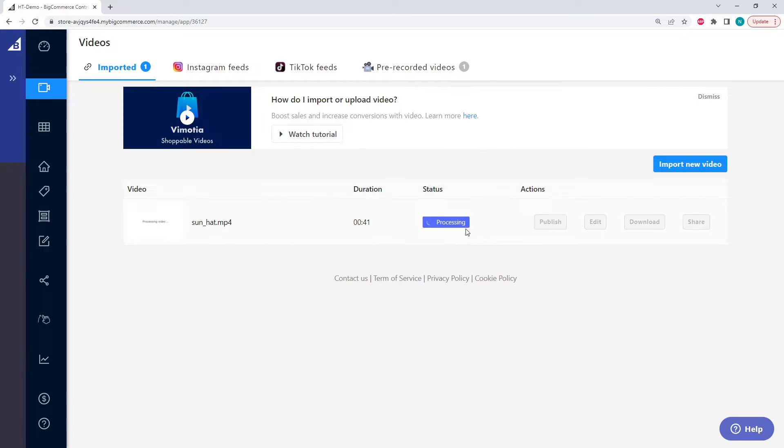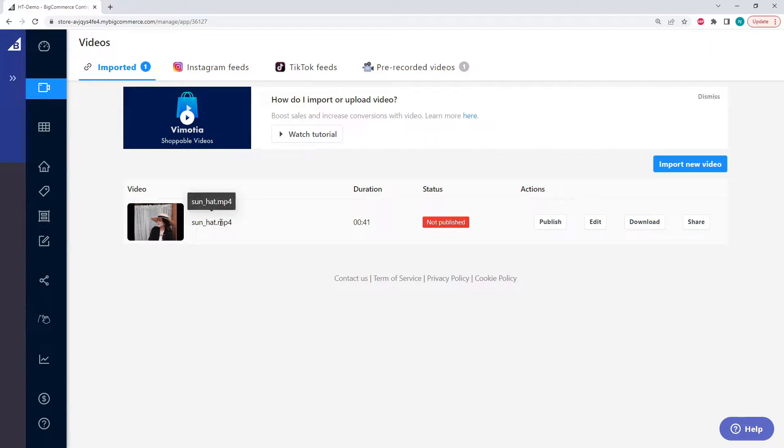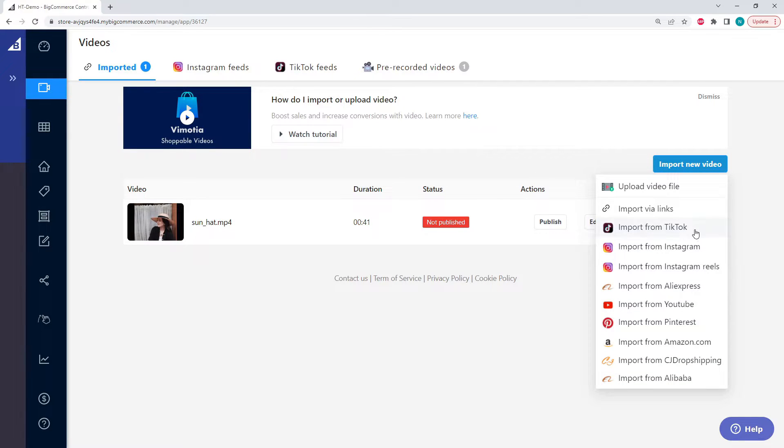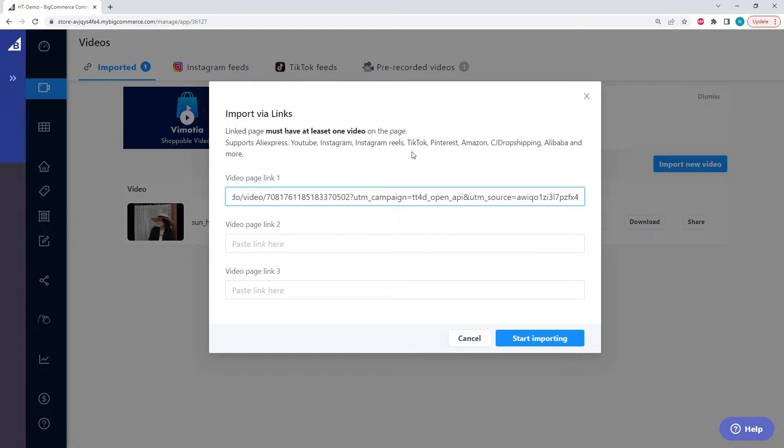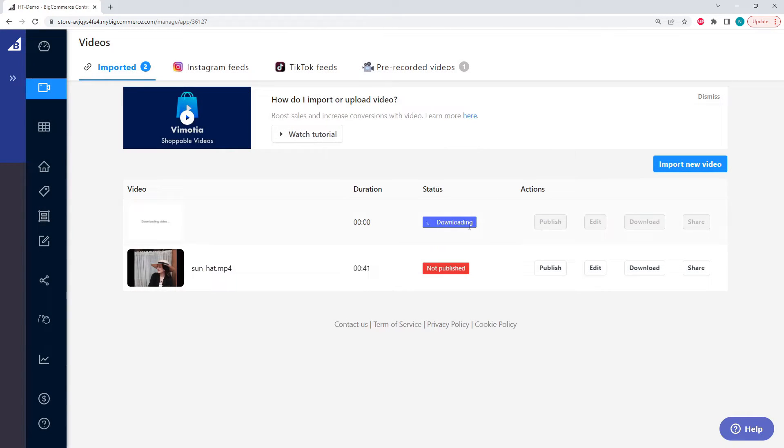Now our video is processing. Great, now our video is fully uploaded, but it's not yet published. Before we go any further, let's import another video, and we're going to import from TikTok. And I'm going to paste my TikTok link here and import, and Vimoria is going to download and process the video.